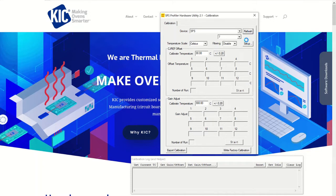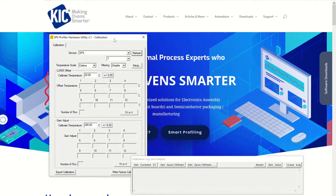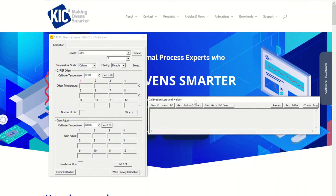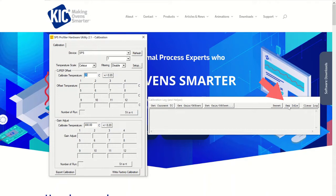If you do not see the SPS profiler displayed as shown in the video, repeat the steps of turning on the profiler, connecting the cable, and clicking on the refresh button. If you are unable to troubleshoot the connection on your own, please contact your local KICK technical support. Once the SPS profiler and data is properly displayed in the upper window, make sure it is displaying the correct number of channels that matches your profiler. Please set the temperature scale to the correct value you want to use, then go down to the calibration log in the lower window and click on the Set Idle button.